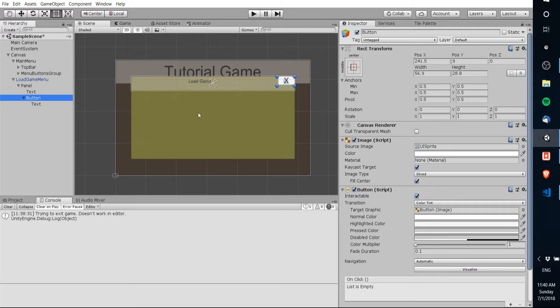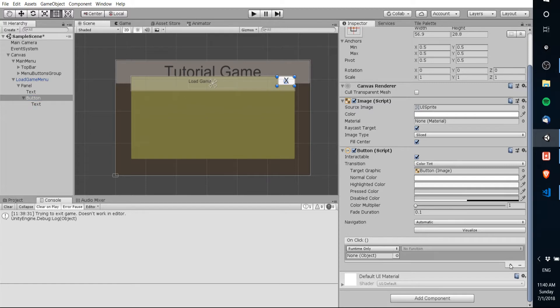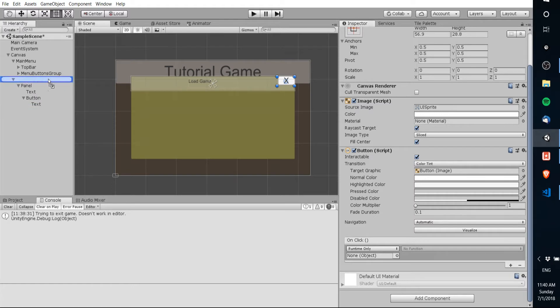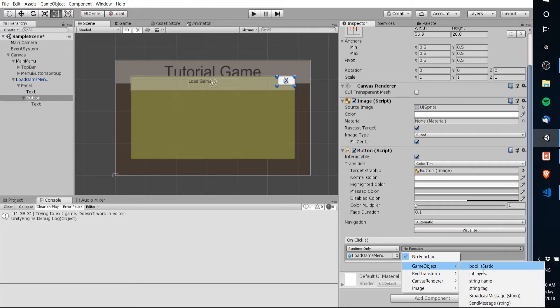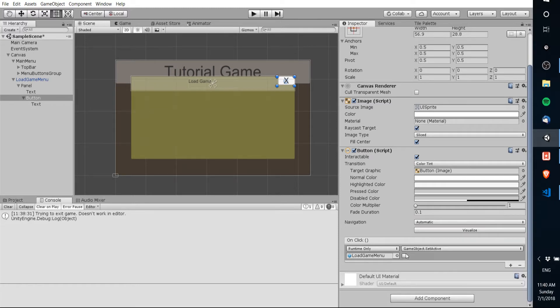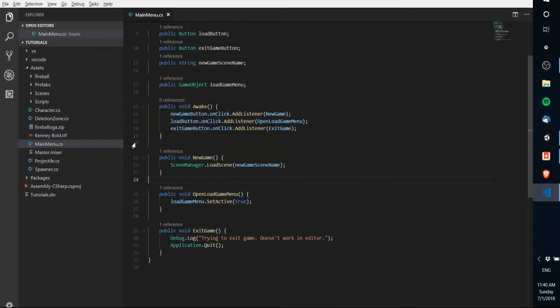Now we're going to want to take this button and somehow once again either through script or you can directly attach the method right here. We're going to want to close the load game menu so I'm gonna actually reference the load game menu object here. I'm gonna drag this down below and I'm going to take the game object that that's set to and I'm gonna set it to not be active. So we're taking the load game menu object and we're calling the GameObject.SetActive method and making it set to inactive which is exactly the opposite of what we're doing here with this open load game menu script.